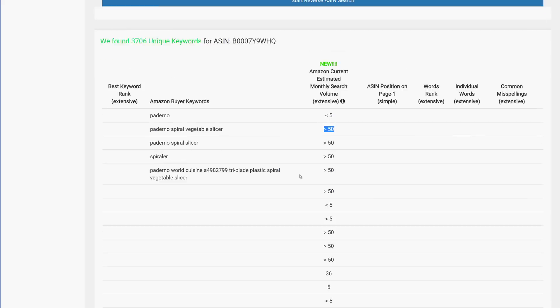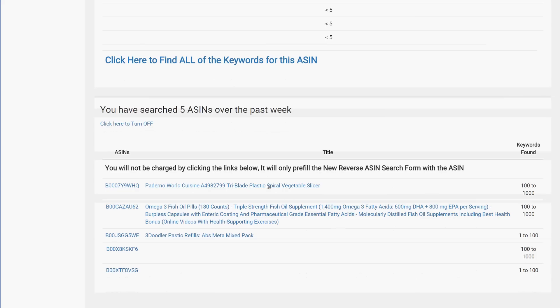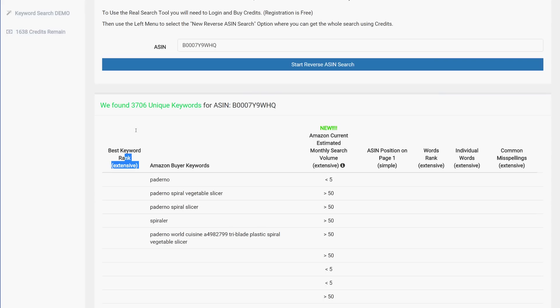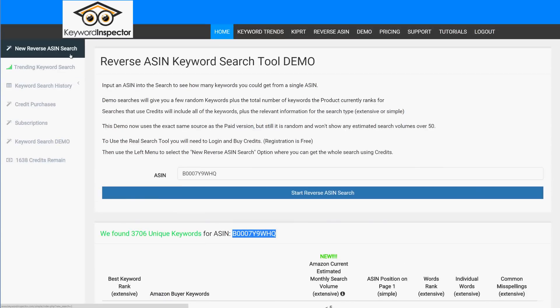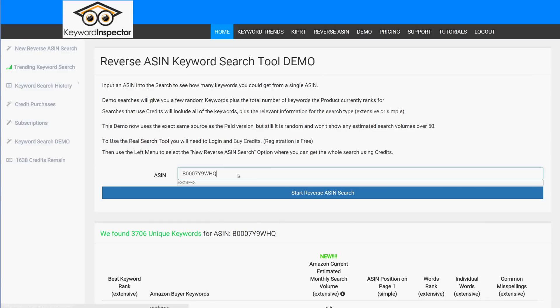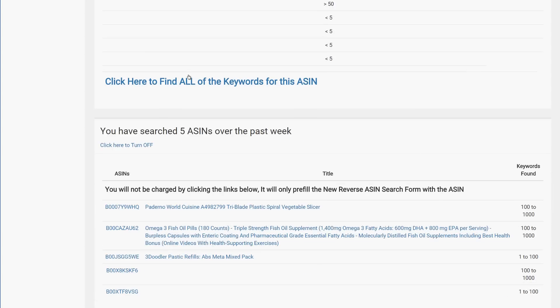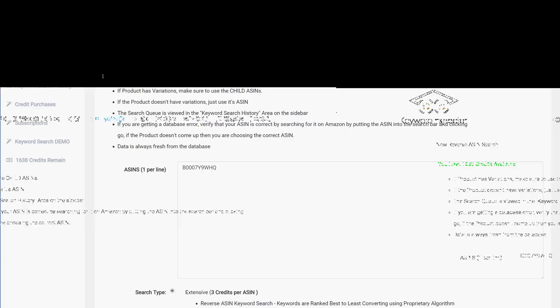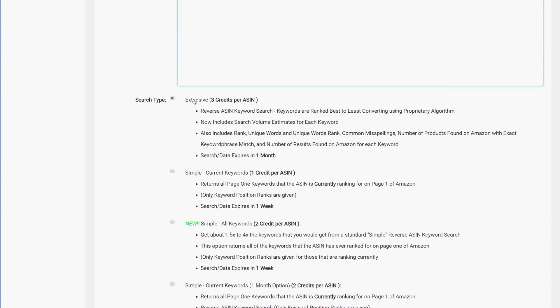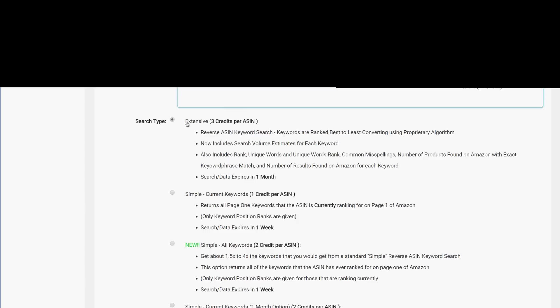This demo gives you a few examples of the different columns available. You can use this to figure out which ASIN you should spend your credits on. Inside the tool itself, you can see how many credits you have. You can put in multiple ASINs at once, and we have different report options. The most commonly used is the 'Extensive' report, which gives you all columns, search volume data, and everything else.